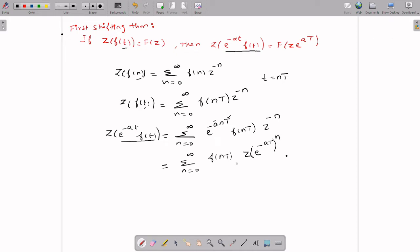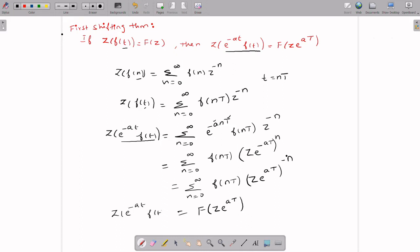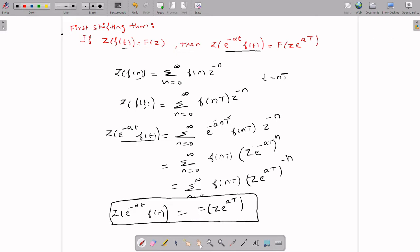So we can write this as summation n=0 to infinity of f(nT) · (z · e^(aT))^(-n), which is F(z · e^(aT)). Therefore, Z-transform of e^(-at) · f(t) = F(z · e^(aT)). This is your first shifting theorem — you have to remember this when solving problems.